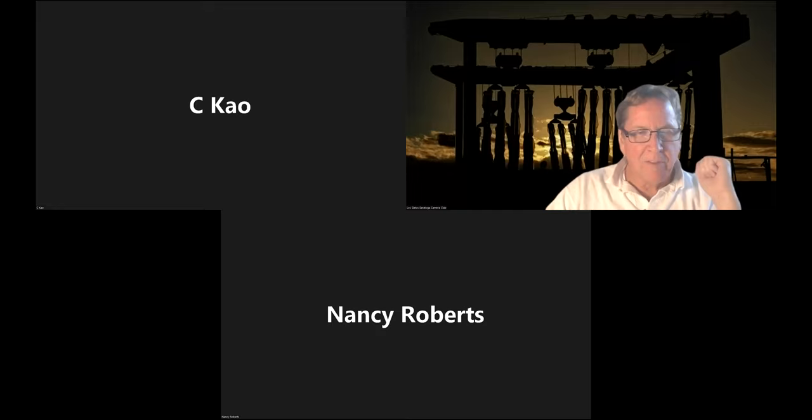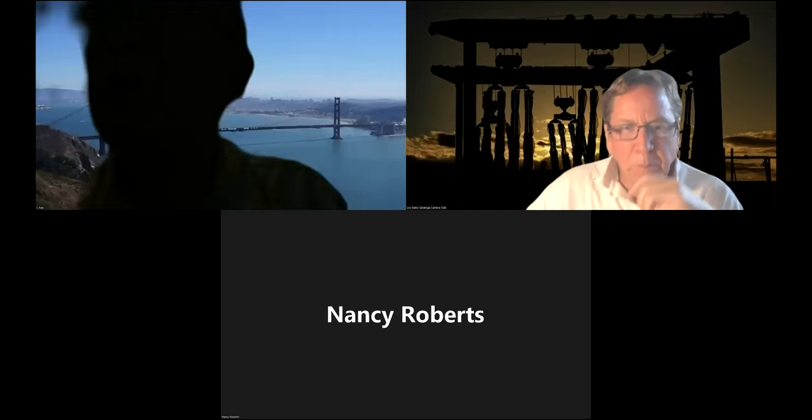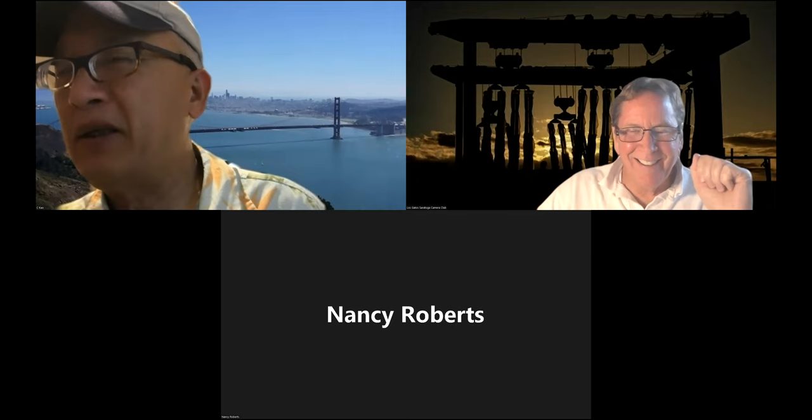Hello everyone. It looks like there's only two of us plus me. That's good, it's early yet. One more — hi there.